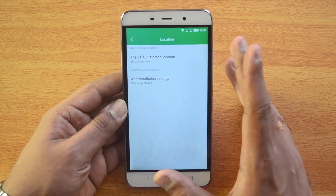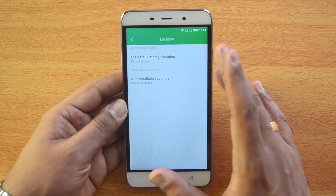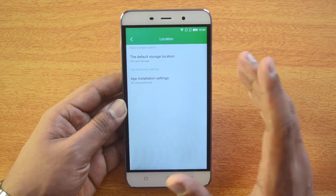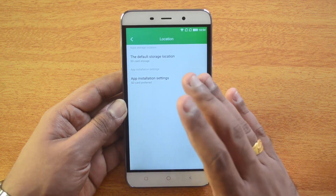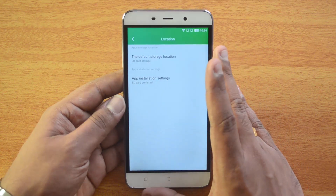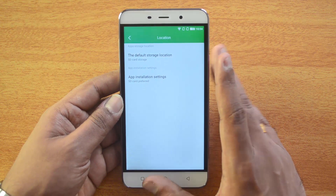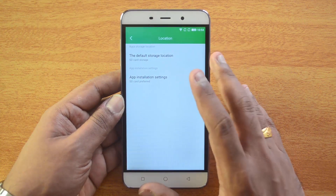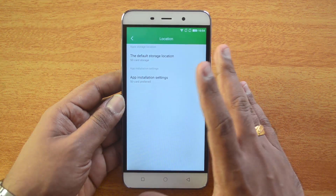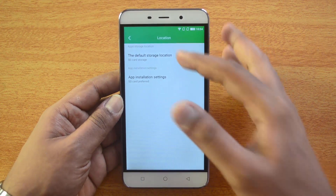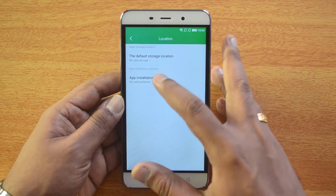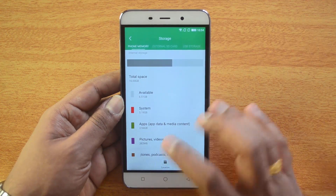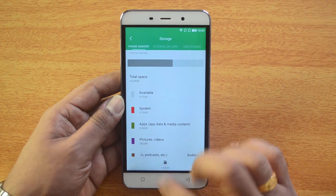Now we have changed both the default storage location for apps and the app installation settings to SD card. From now on, any app you install will be directly stored onto the SD card. Make sure you have a good performing SD card, because if it's not, you might see a slowdown of apps.